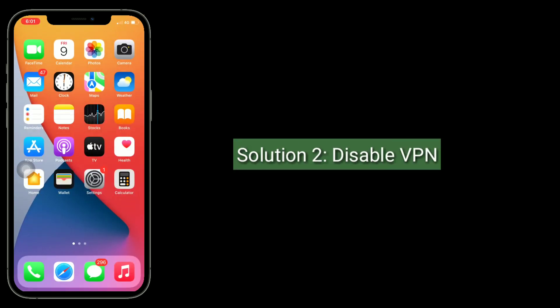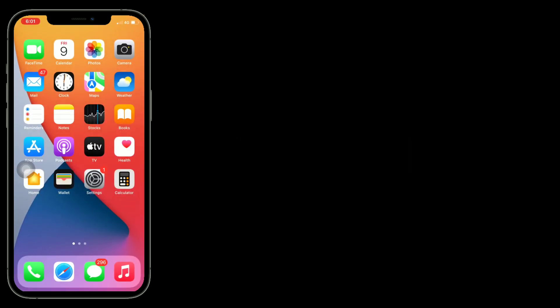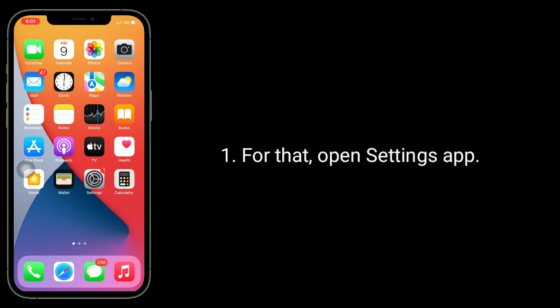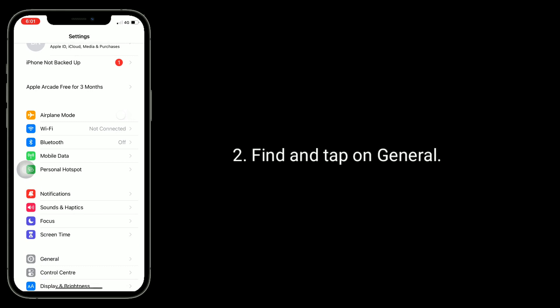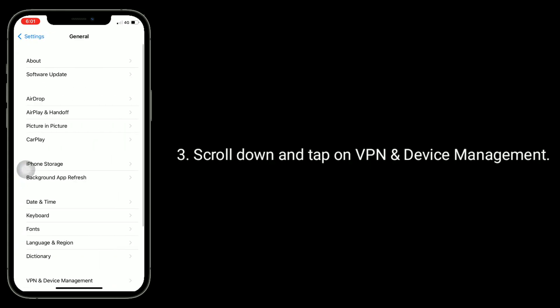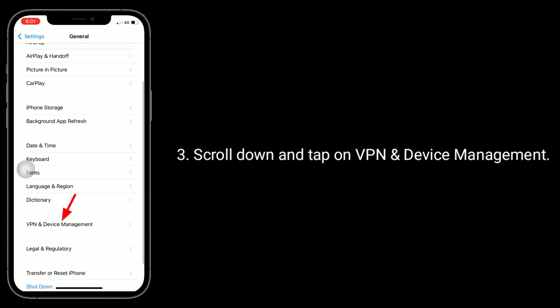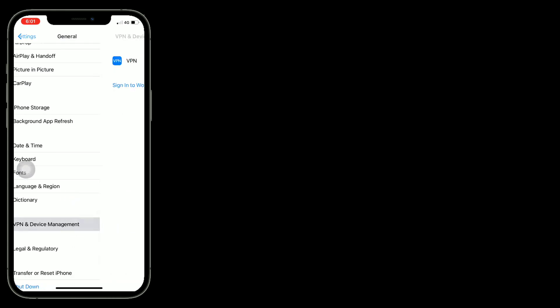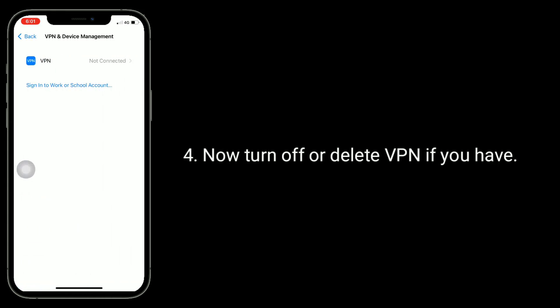Solution two is to disable VPN. For that, open the Settings app. Find and tap on General. Scroll down and tap on VPN and Device Management. Now turn off or delete VPN if you have one.